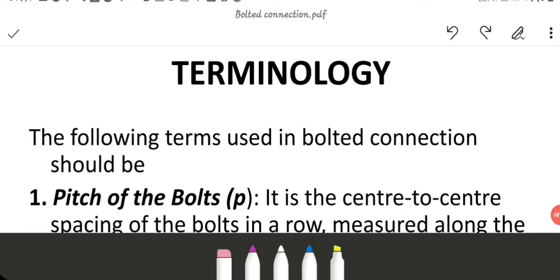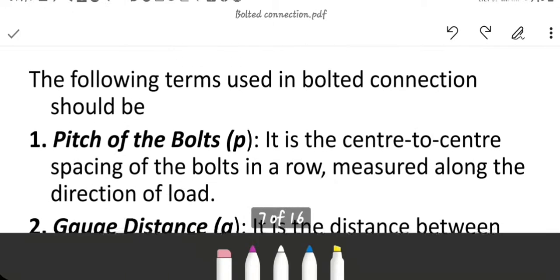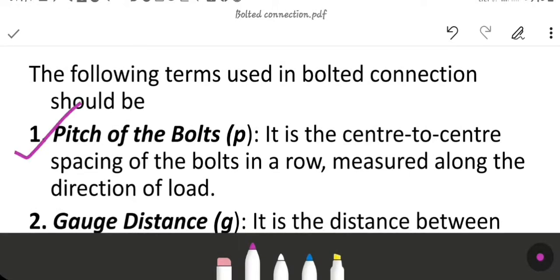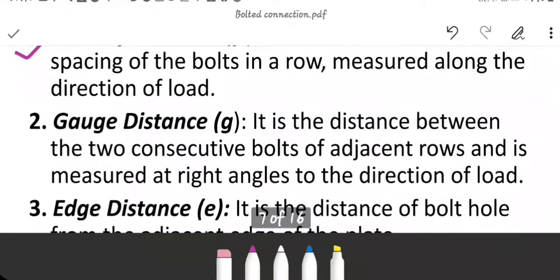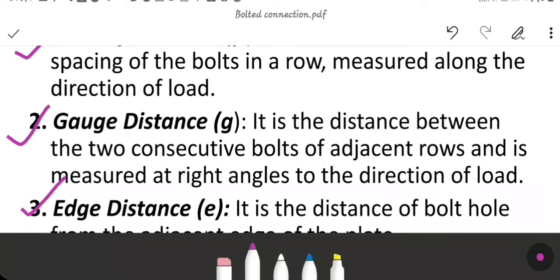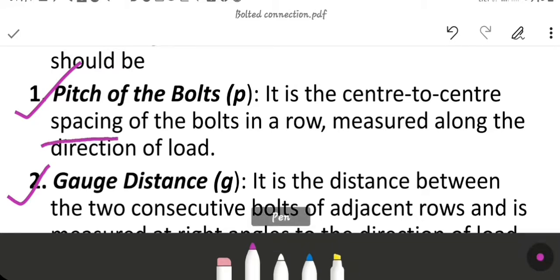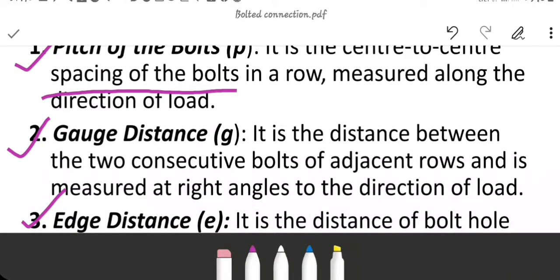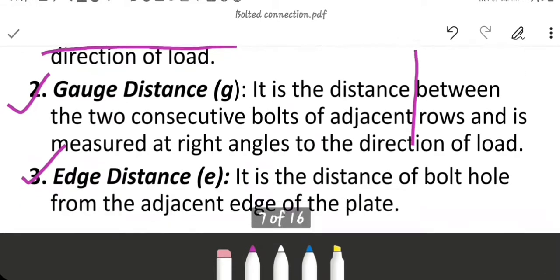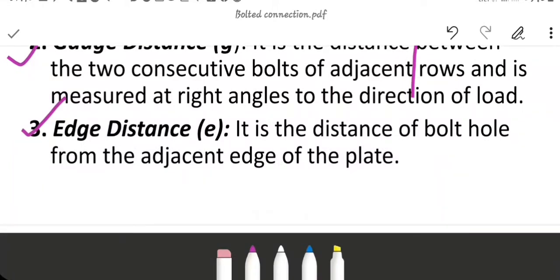Terminology: The following terms are used in bolt connections. Pitch distance of bolt, denoted by P, is the center to center spacing of bolts in a row measured along the direction of the load. Gauge distance, denoted by small g, is the distance between two consecutive bolts in adjacent rows measured at right angles to the direction of the load. Edge distance, denoted by small e, is the distance of the bolt hole from the adjacent edge of the plate.